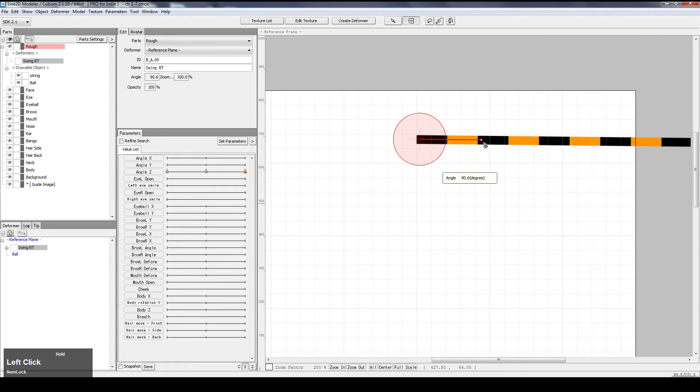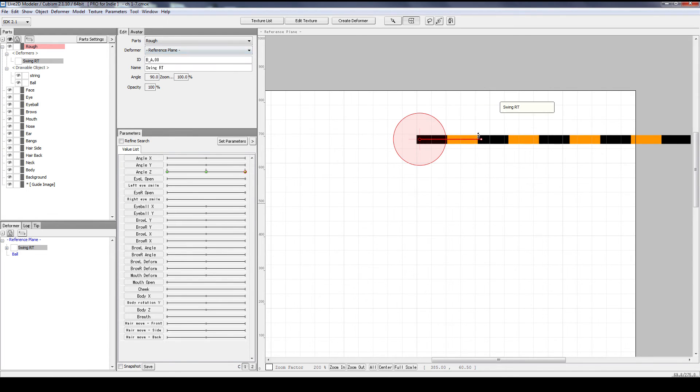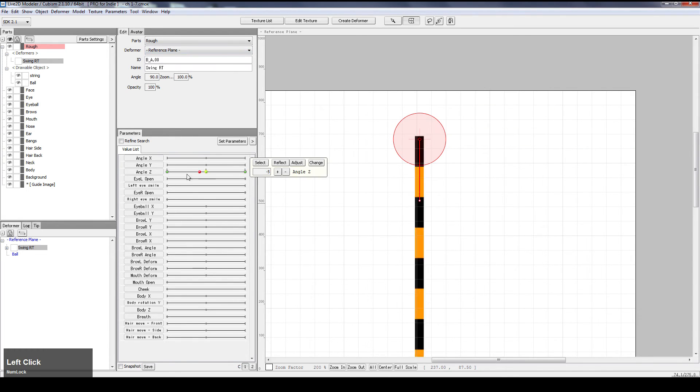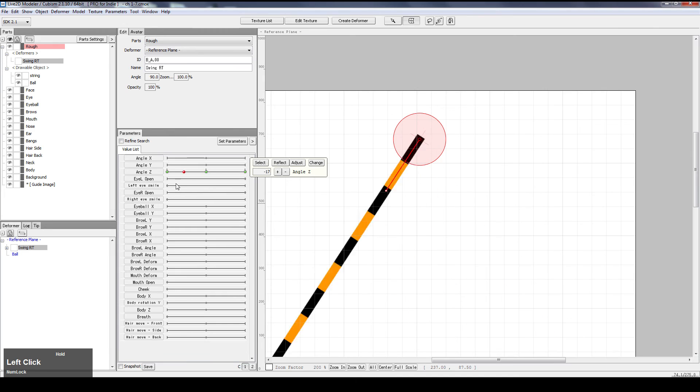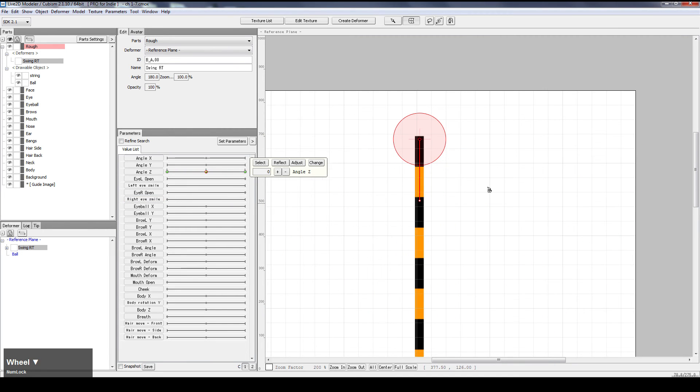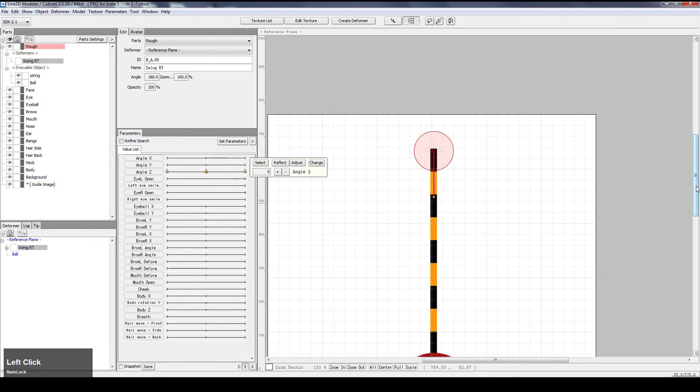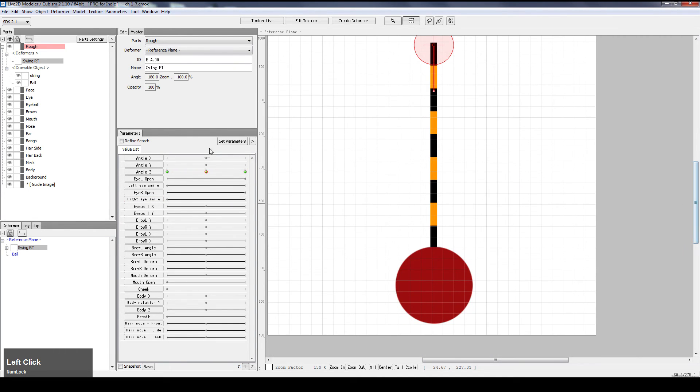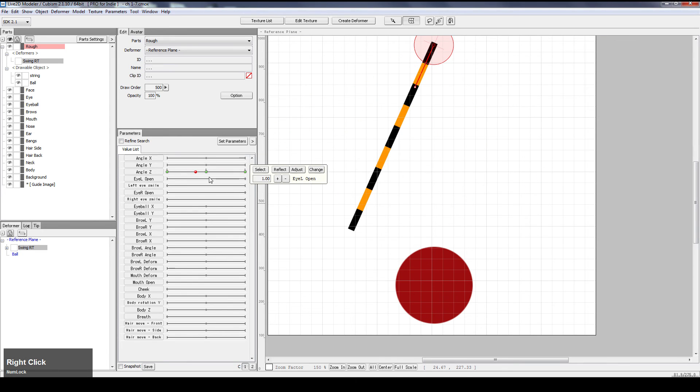What do we need? I think we need 90 degrees. So, let's punch it in, 90, enter, and there you go. Perfect swing. Now, we've got the string in. What about the ball?